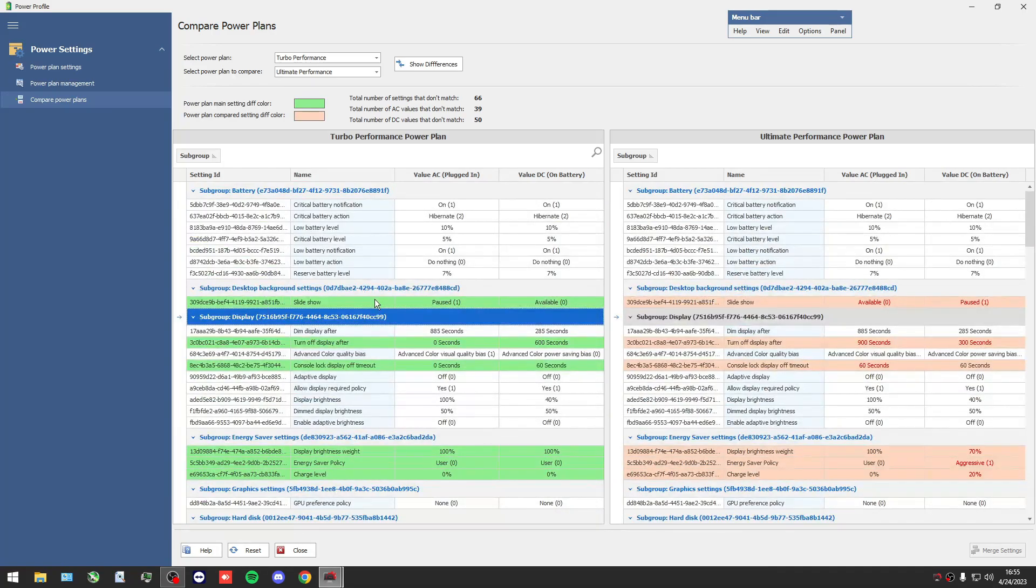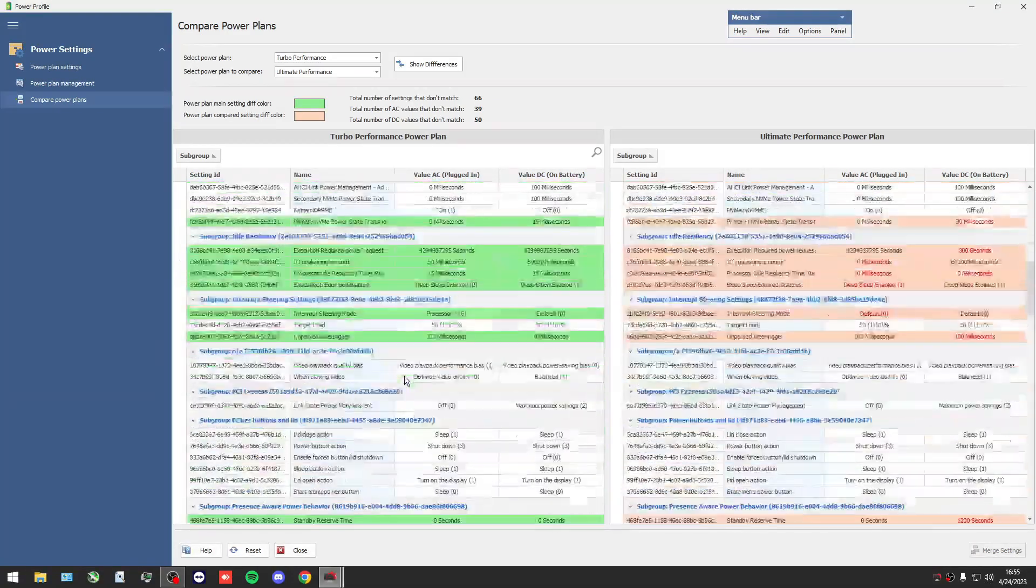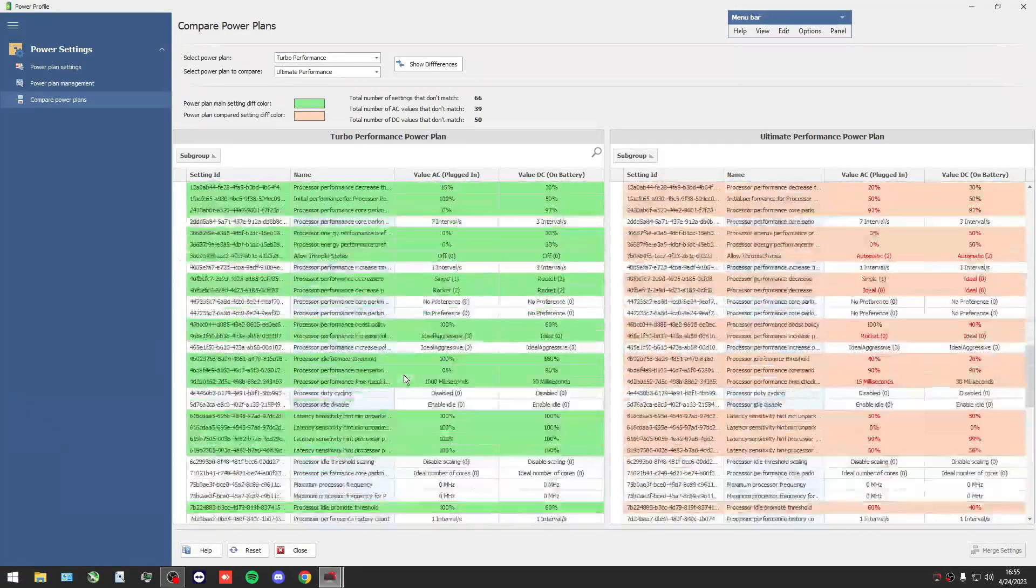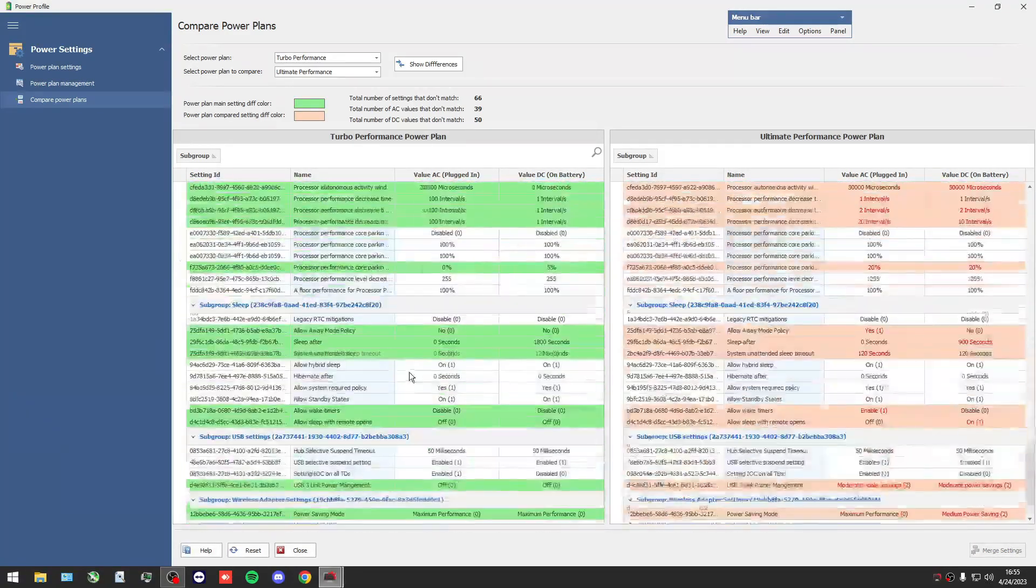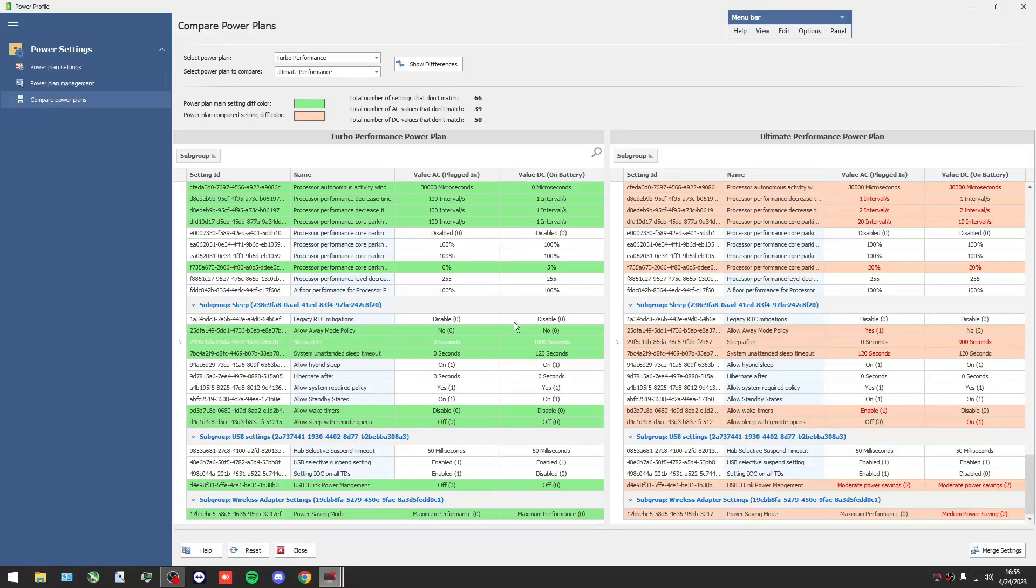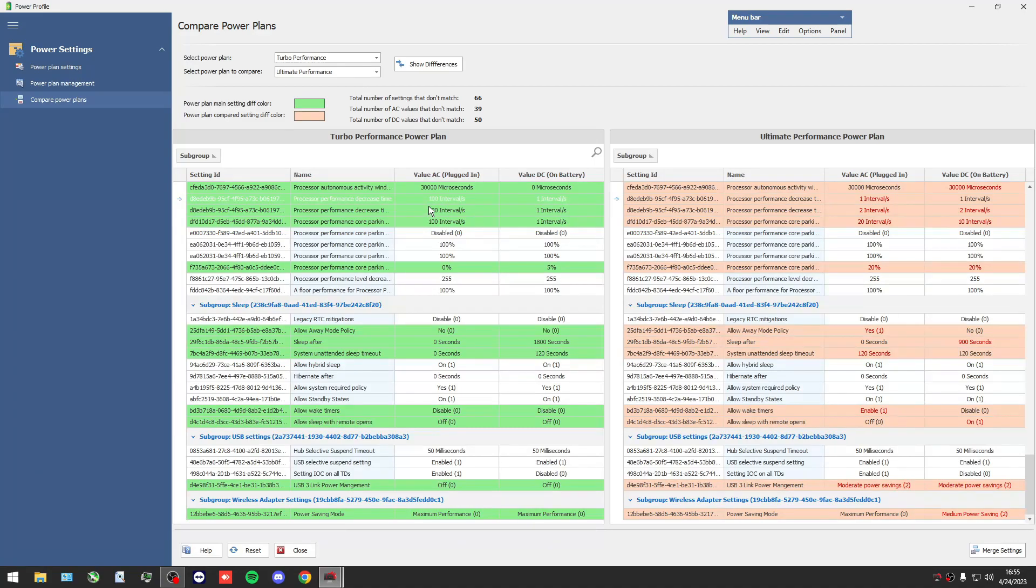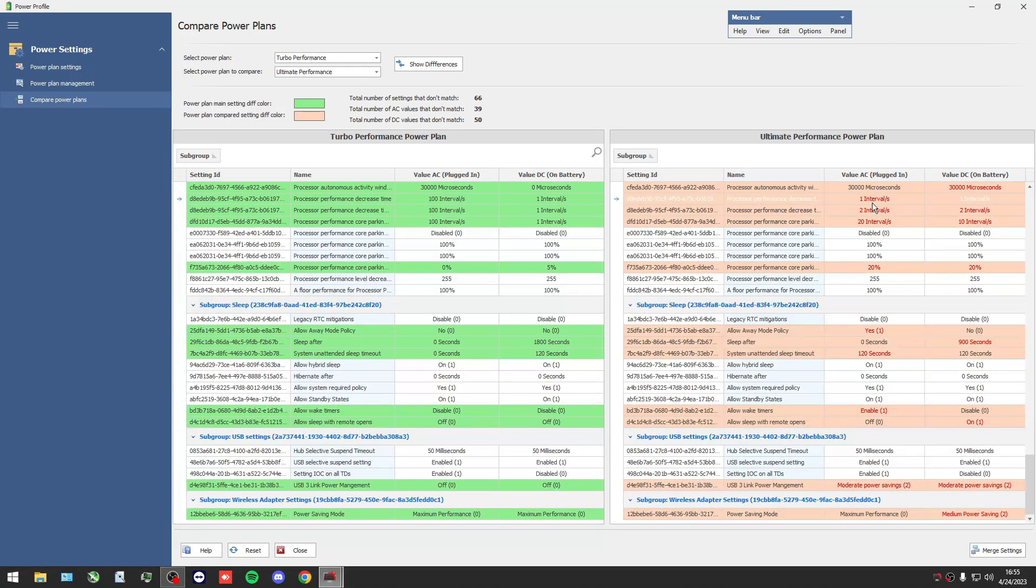And guys, trust me, the differences are so small. Perhaps if you change some numbers - as you see here, for example we have here 100 intervals in every second and here we have one interval in every second - all these things may give you some boost, but I think it's waste time.